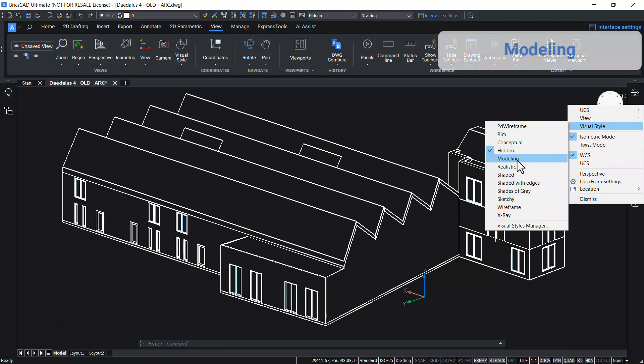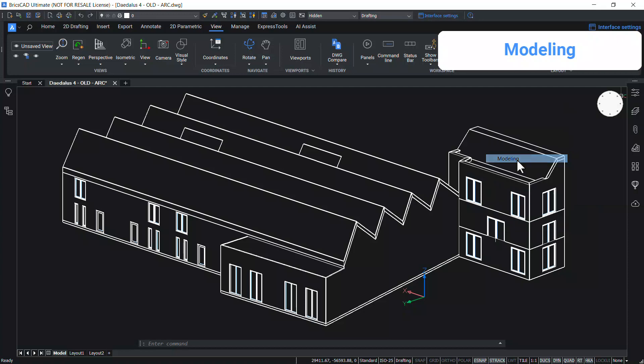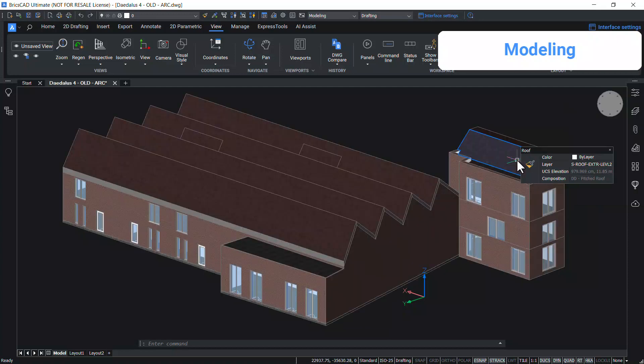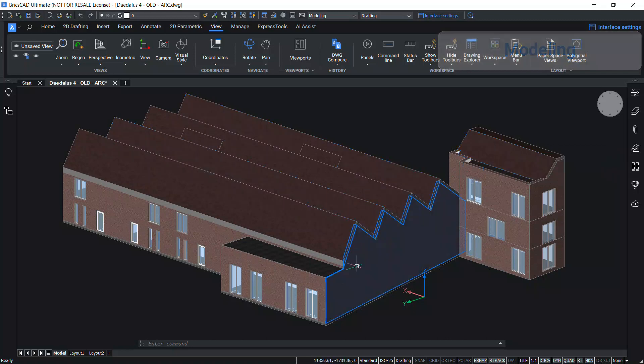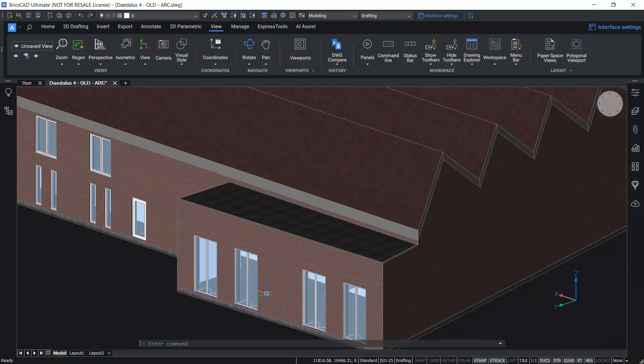In modeling visual style, entities are displayed by using smooth shading, realistic face styles, materials, textures and edges are shown.